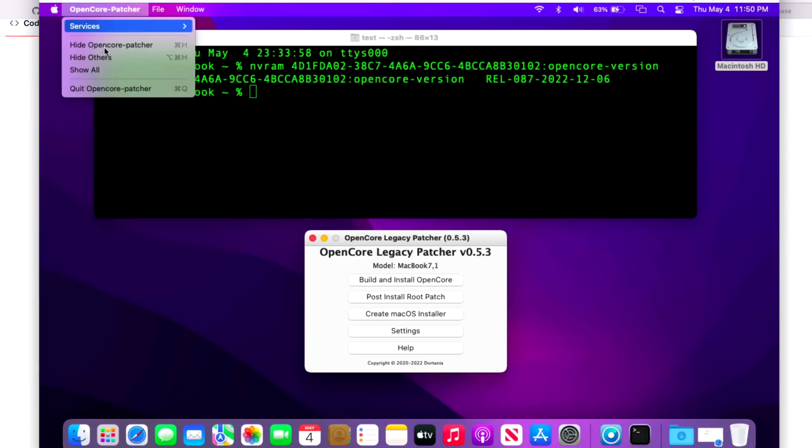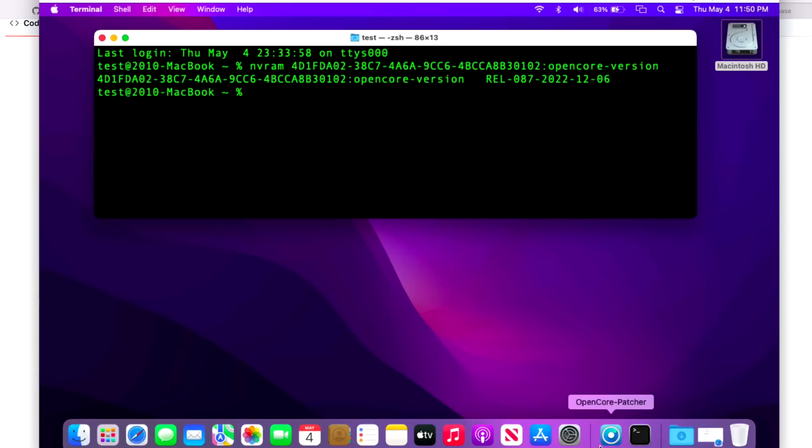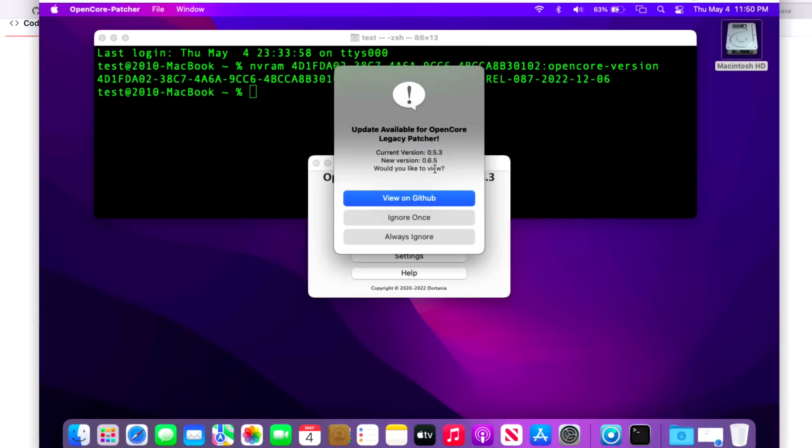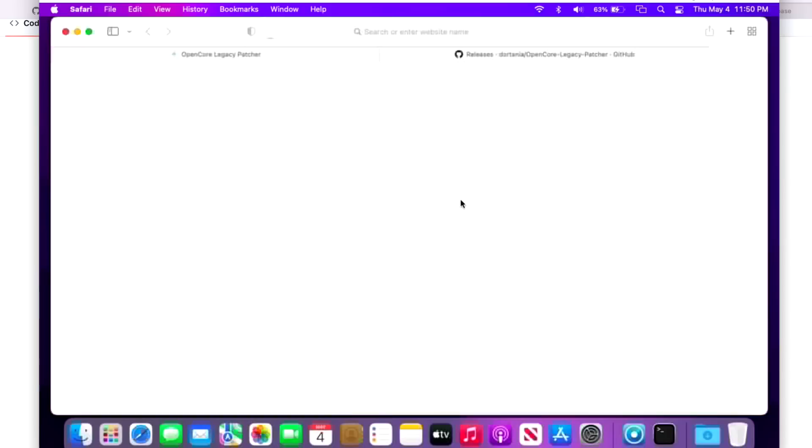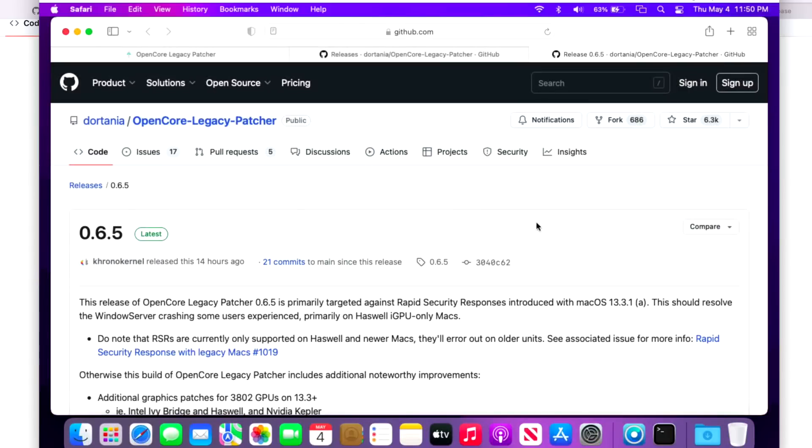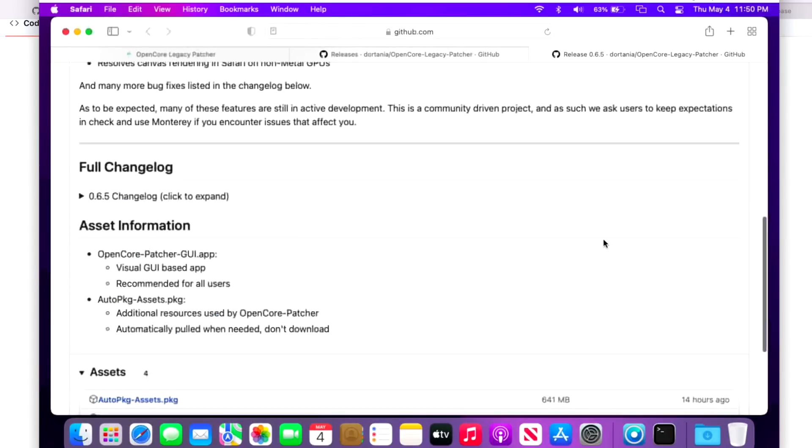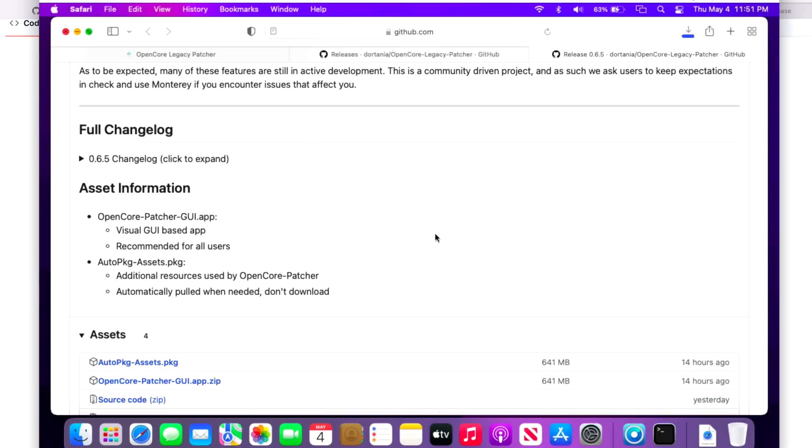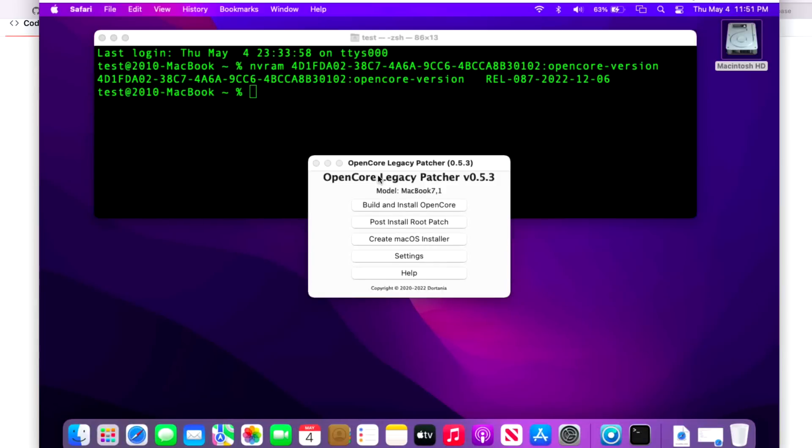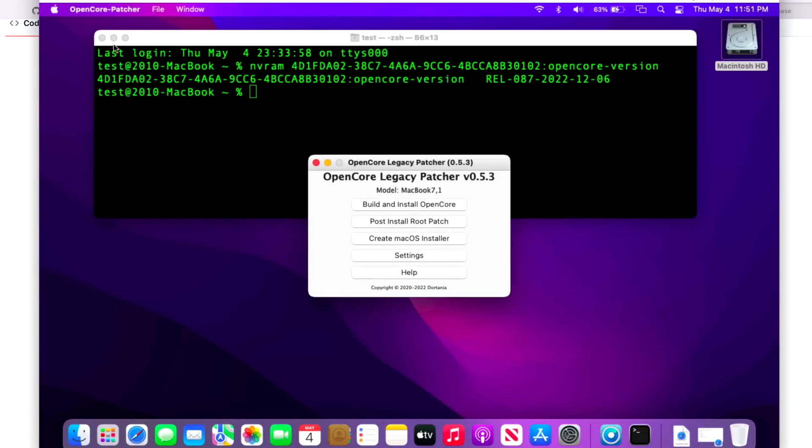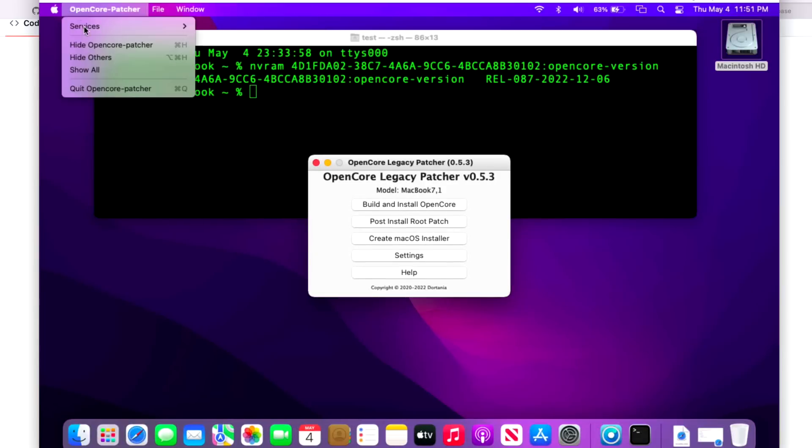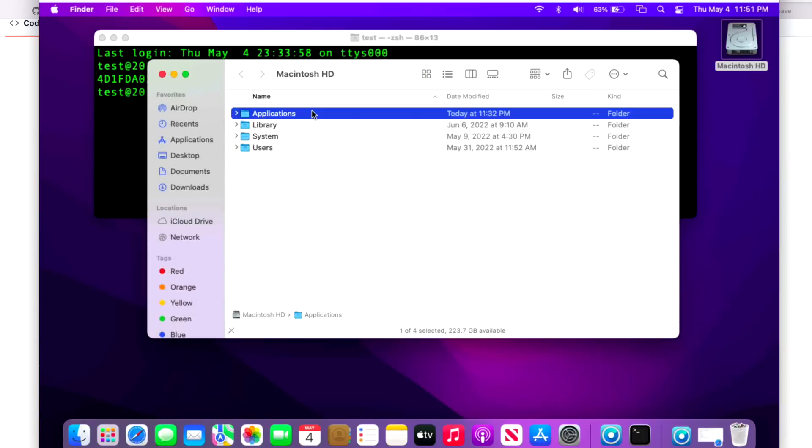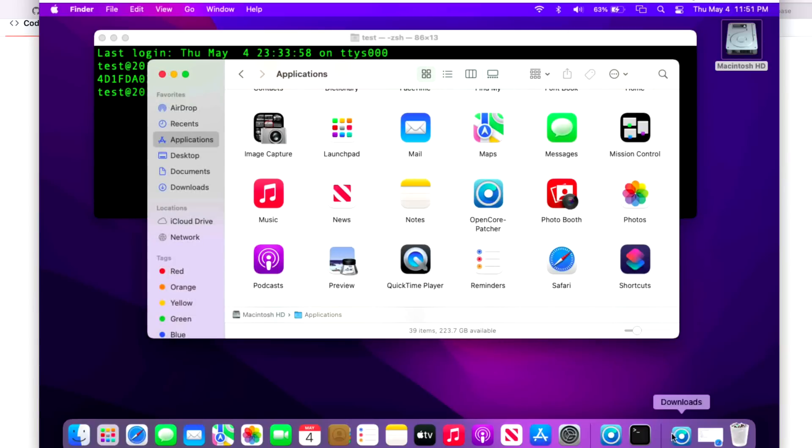The first thing we can do to easily get our link is close the patcher and reopen it. It immediately will check to see if there's a new update available. In this case, we've got 0.6.5. Let's click on view on GitHub, then we're going to get the latest release. We'll scroll down to the assets and click on OpenCore Patcher GUI. Almost done downloading. We'll close our older version of 0.5.3 so when we copy it over it'll be done, and we'll open up the Applications folder.